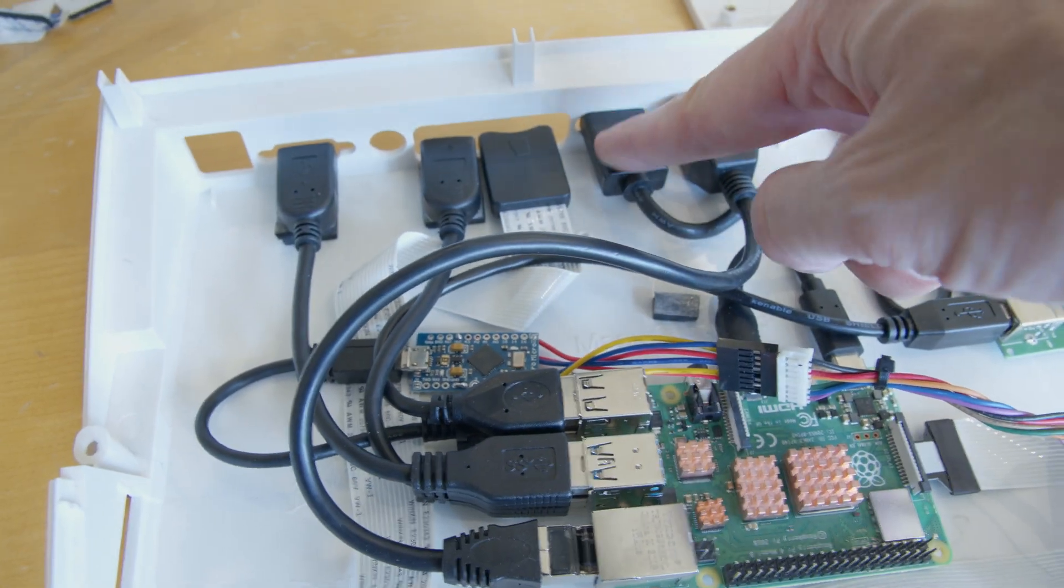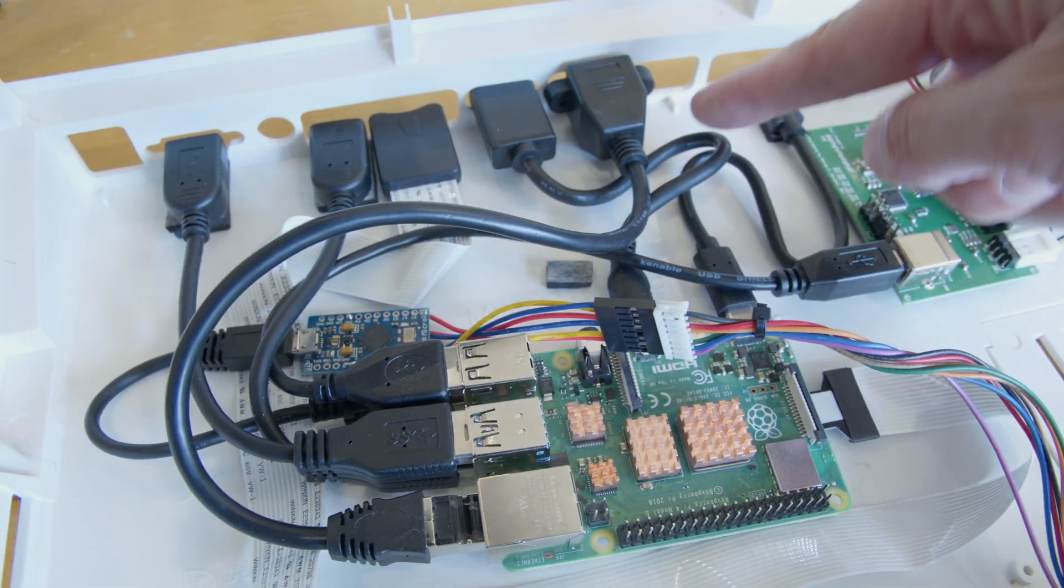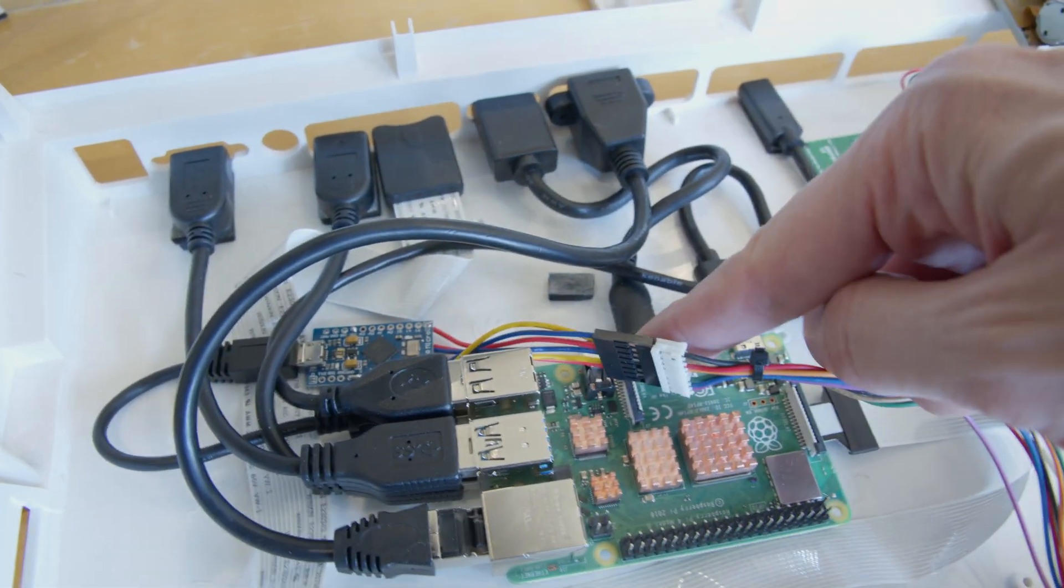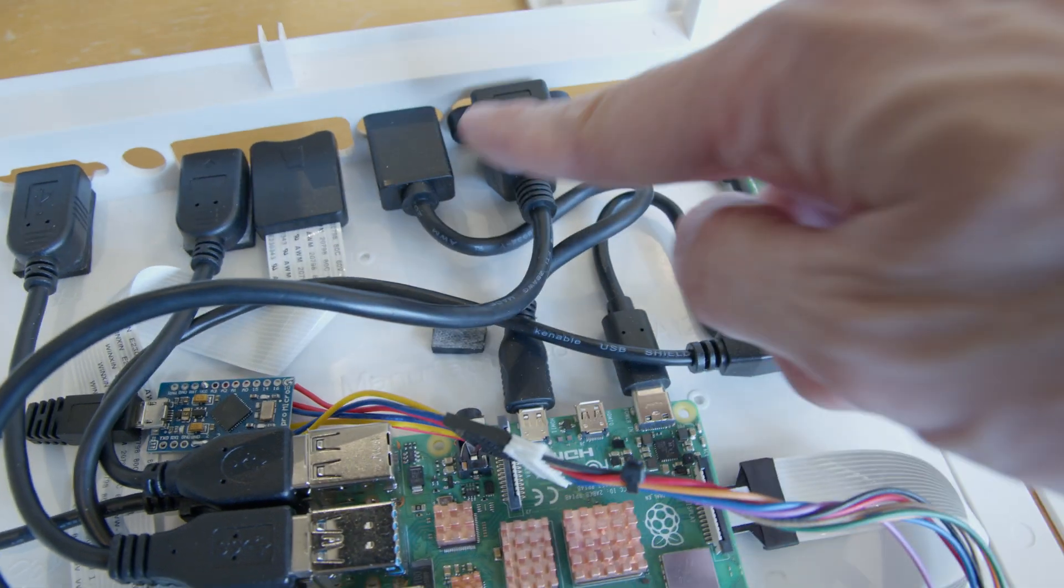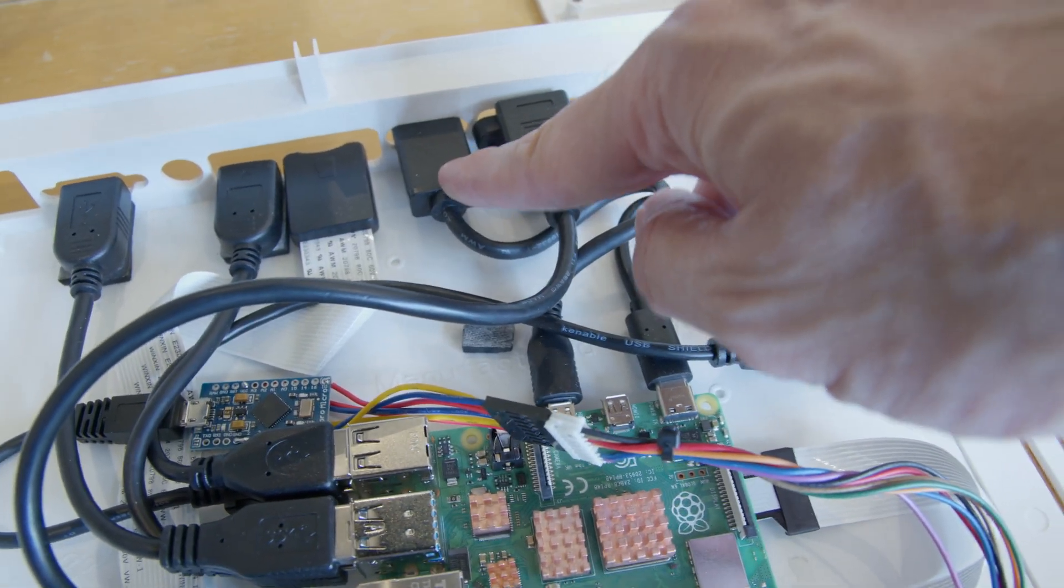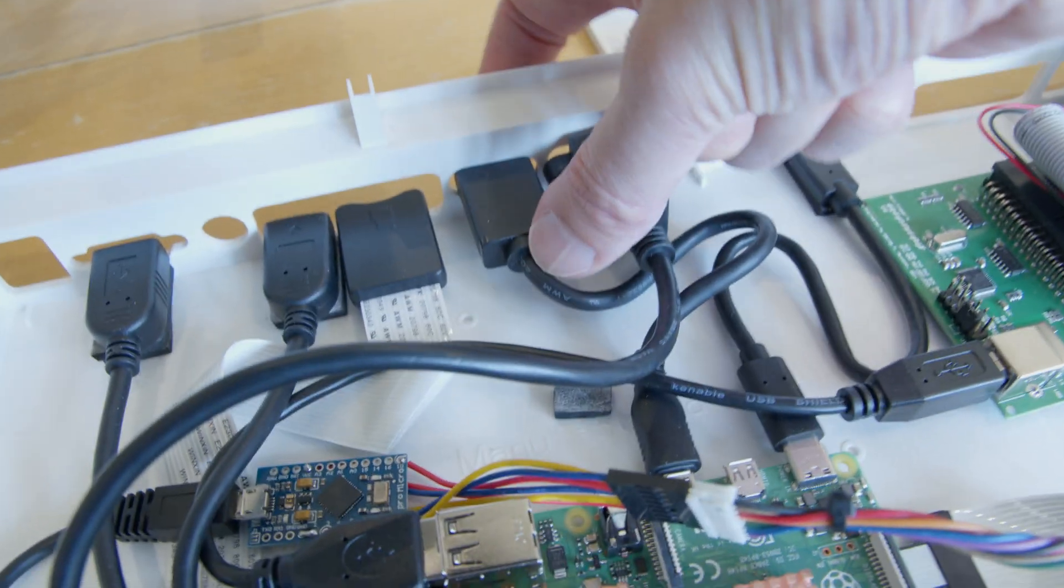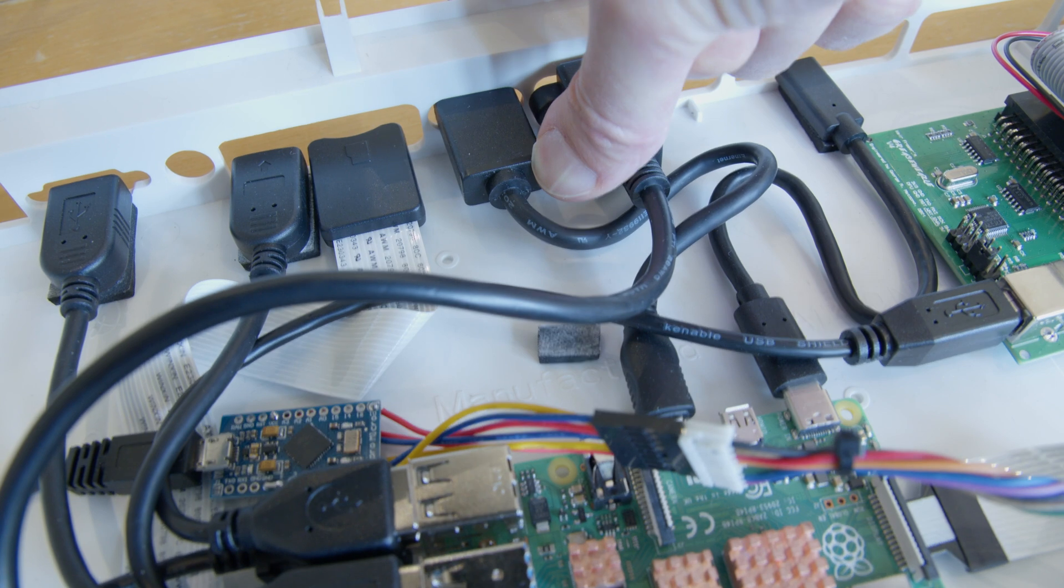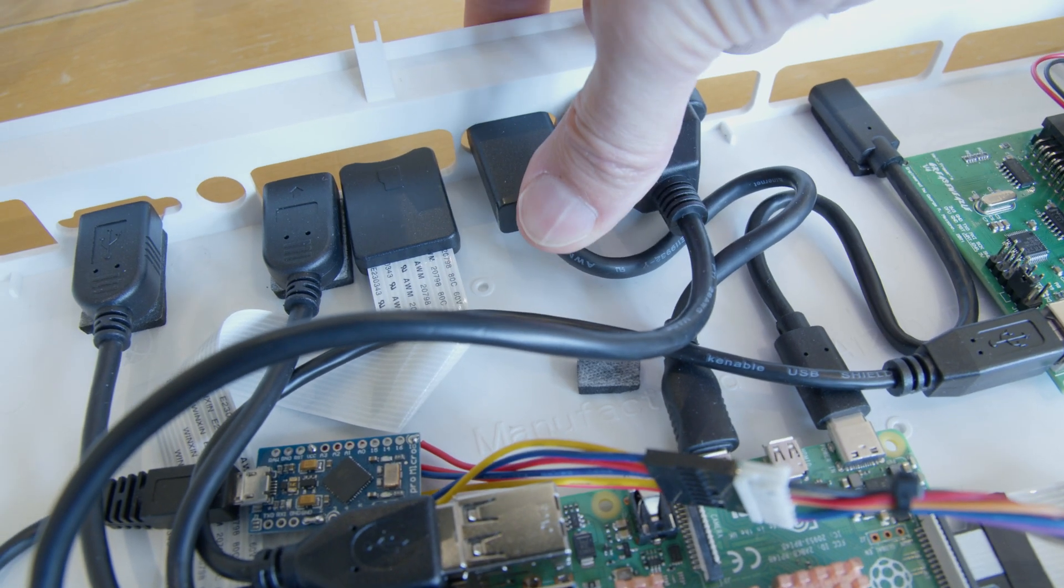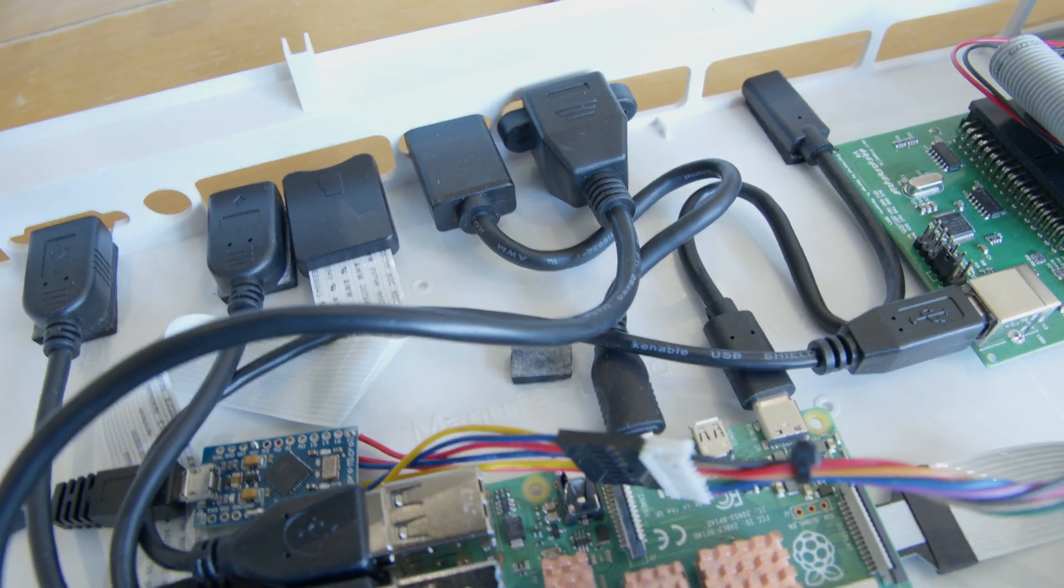This HDMI one I think I already had. It goes from mini HDMI to full size HDMI. And this one just squeezes into the hole. It's just exactly the right size to firmly squeeze in.